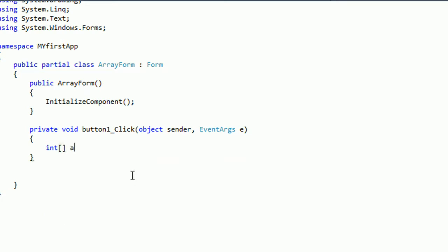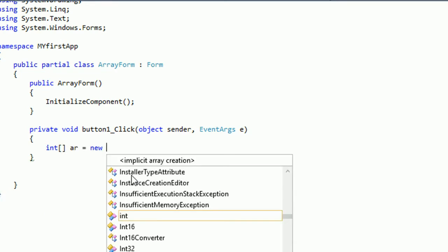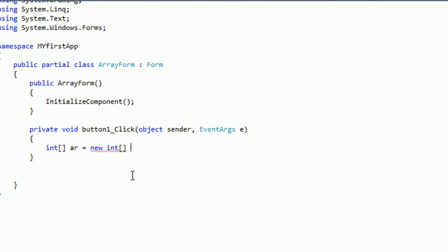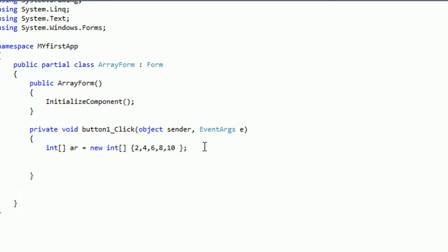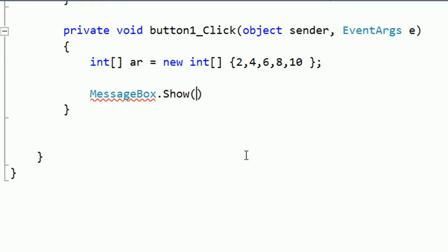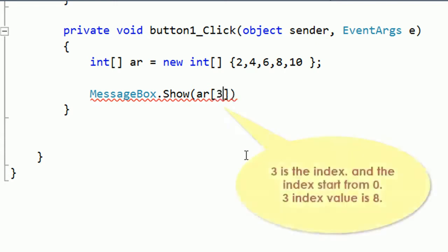In the first button click event: integer array is equal to new integer. Remember that if you want to declare any array you should use brackets. The values of the array are two, four, six, eight, and ten. The syntax for declaring an array is: integer array equals new integer. The array values will show according to index — two is at index zero.